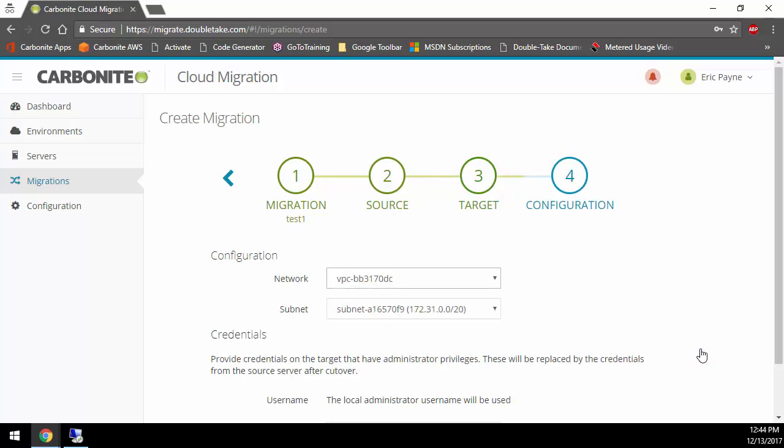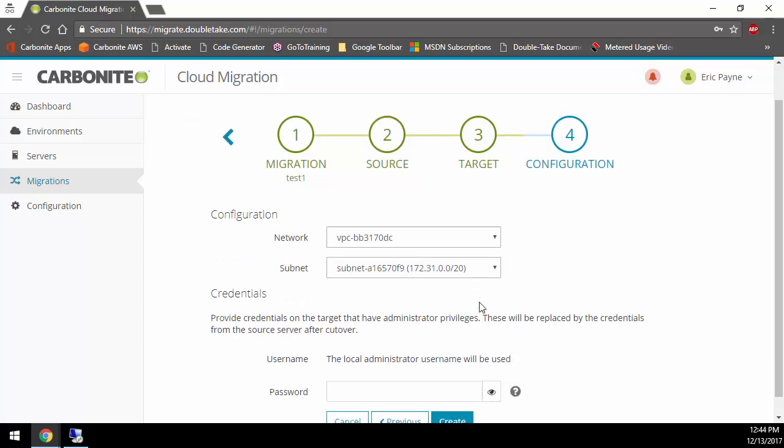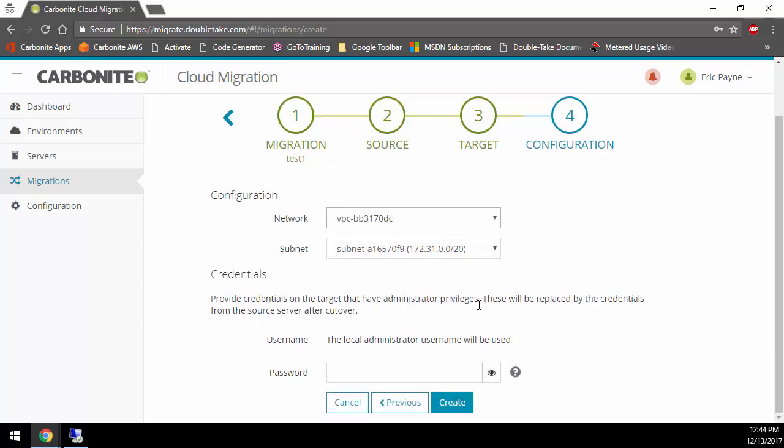Now we get to the configuration part. We can specify a network, a subnet, and credentials. It's going to use the local administrator username, but it wants a password. This password is a temporary password because it's going to deploy a machine, get the default password out of that, log in, and change it to this password I specify. But once the migration is complete, whatever usernames and passwords that were in production are going to be the ones you use to access the system. So just type in a password here. If you type in a password that is too weak, it will warn you because we are bound by the rules of the target cloud environment like AWS. If it's not too weak, it will allow me to create the job.